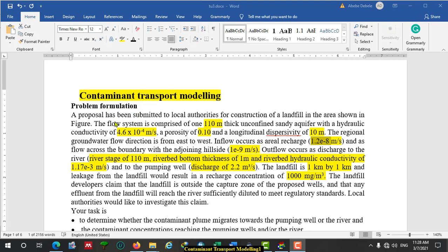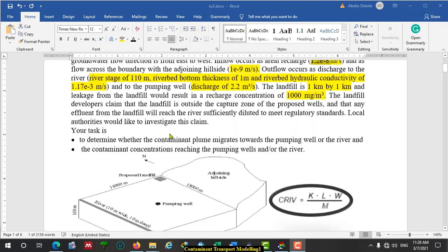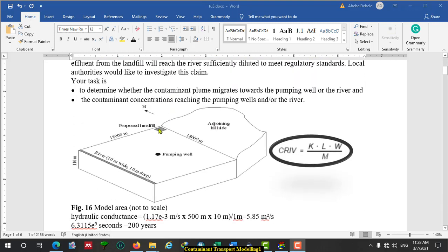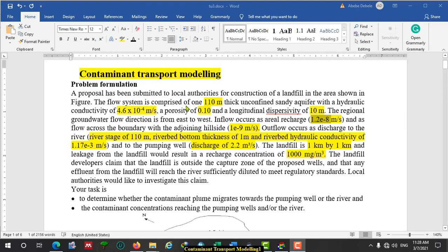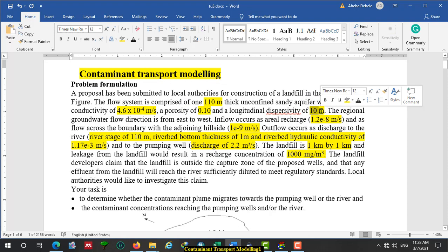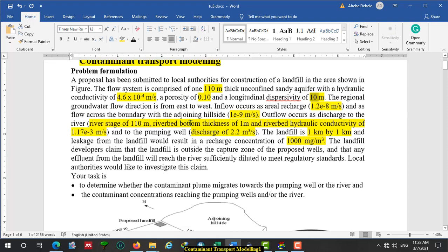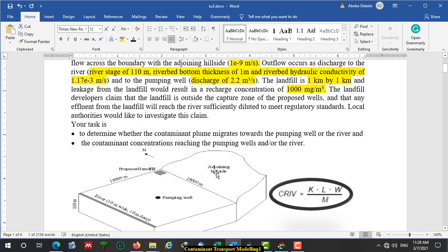The problem formulation given to us: a proposal has been submitted to a local authority for construction of a landfill in the area shown here. This is the proposed landfill site. The flow system comprises one aquifer which is 110 meters thick, and confined sandy aquifers. We will look at hydraulic conductivity, porosity, and dispersivity values. Regional groundwater flow direction is from east to west.